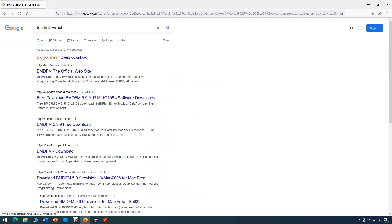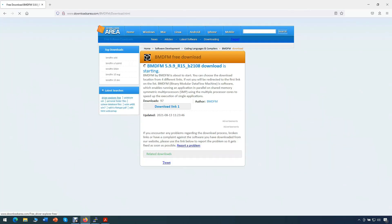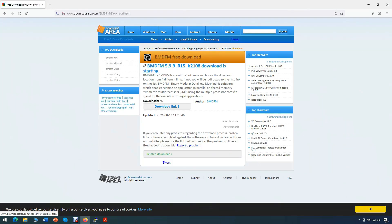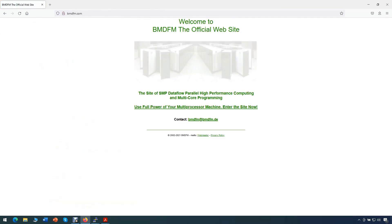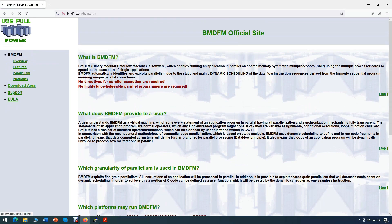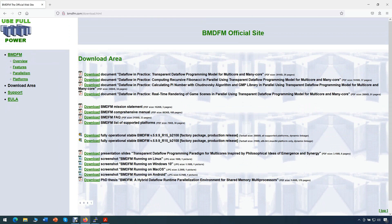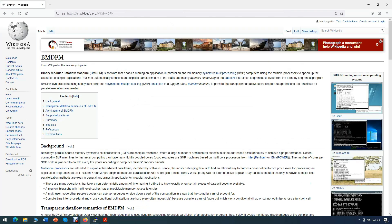Now, if you're wondering where can one get BMDFM, it can be downloaded from multiple software repositories on the internet. You can also download BMDFM directly from the download page on the official site.